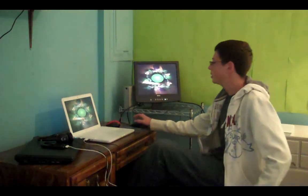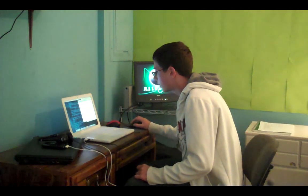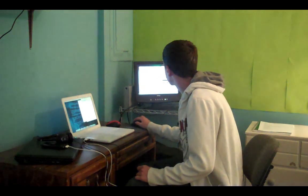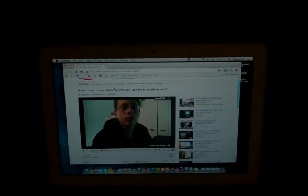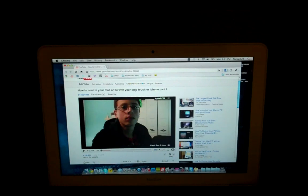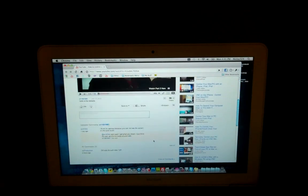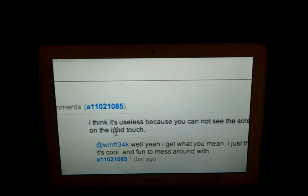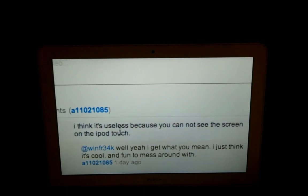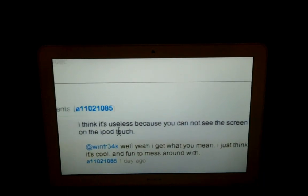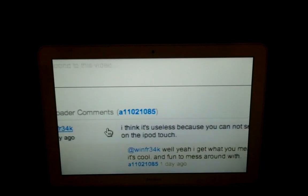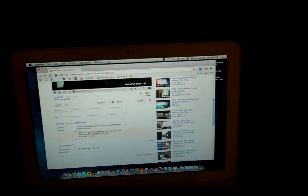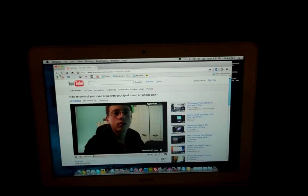Let's go ahead and check some YouTube comments to see what people have to say. My newest video — how to control your Mac or PC with your iPod or iPhone. Two comments. What's this? 'I think it's useless because you cannot see the screen on the iPod Touch.' Well, you can't see the screen on the iPod Touch, huh? I can fix that. I can totally fix that.